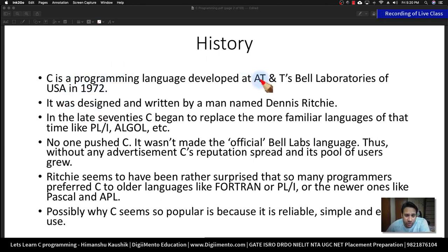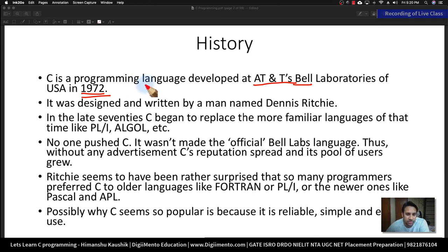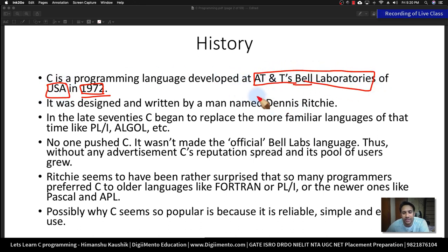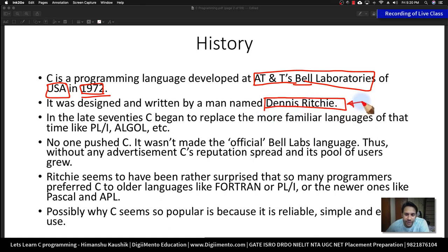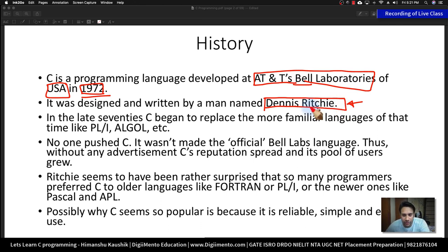C programming was developed at the AT&T Bell Laboratories in the USA in 1972. The man who designed the C programming language is Dennis Ritchie. This name is very important because even if I suggest you refer to a book, that book will be of Dennis Ritchie only, as it is very important and necessary for all of you.